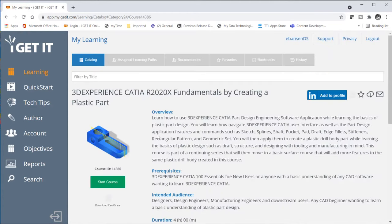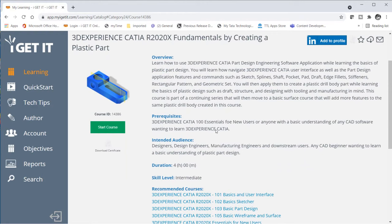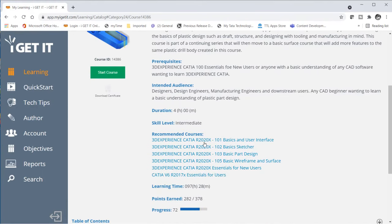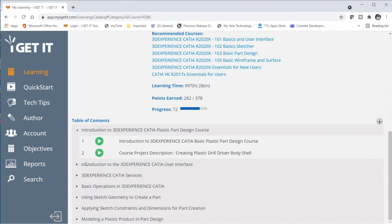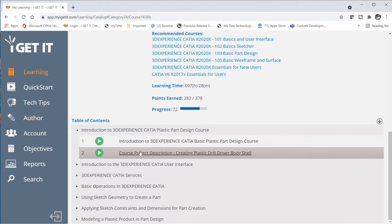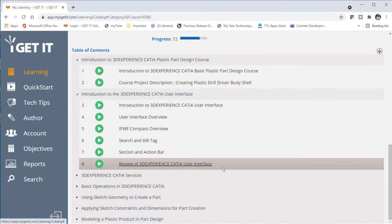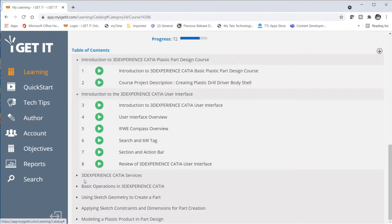Now we come to the first page for the course. We can see here that we have an overview, prerequisite, the intended audience this course is for, a duration, and a skill level. We also have recommended courses — you might want to take these prior to taking this course. We also have a learning time that keeps track of how long you spend, points, and your progress of how far you've gotten through this course. Below we have the table of contents, broken up into units, and within each unit we have a page or document.